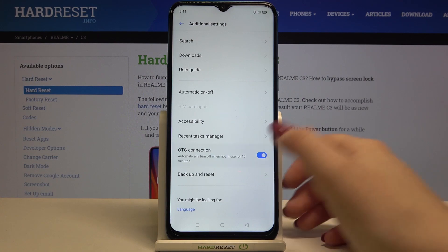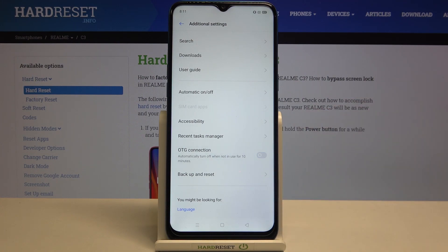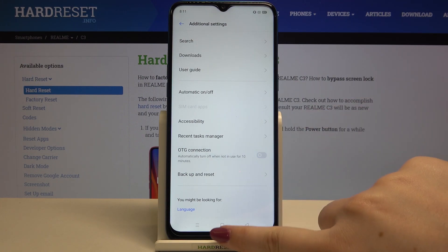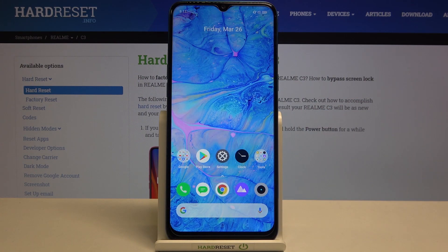But let me turn it off manually. So actually that's all — this is how to enable OTG connection on your Realme C3.